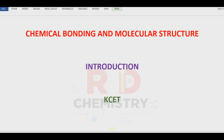Hello students, welcome to RD Chemistry. In this video I'm going to take up a new topic: chemical bonding and molecular structure. If you are not subscribed to RD Chemistry, please do subscribe, like the video and share the video.